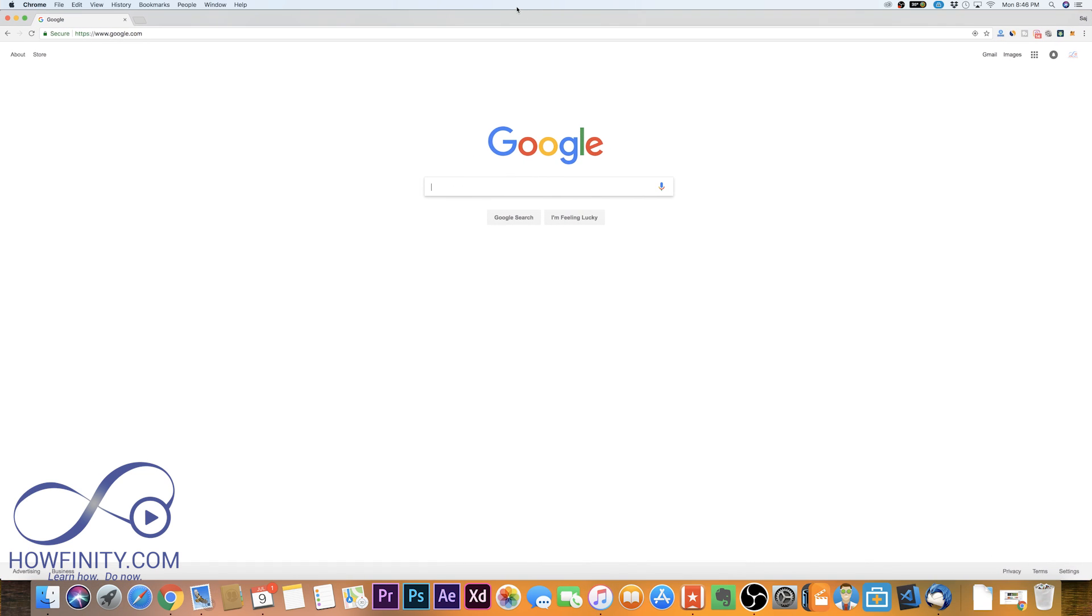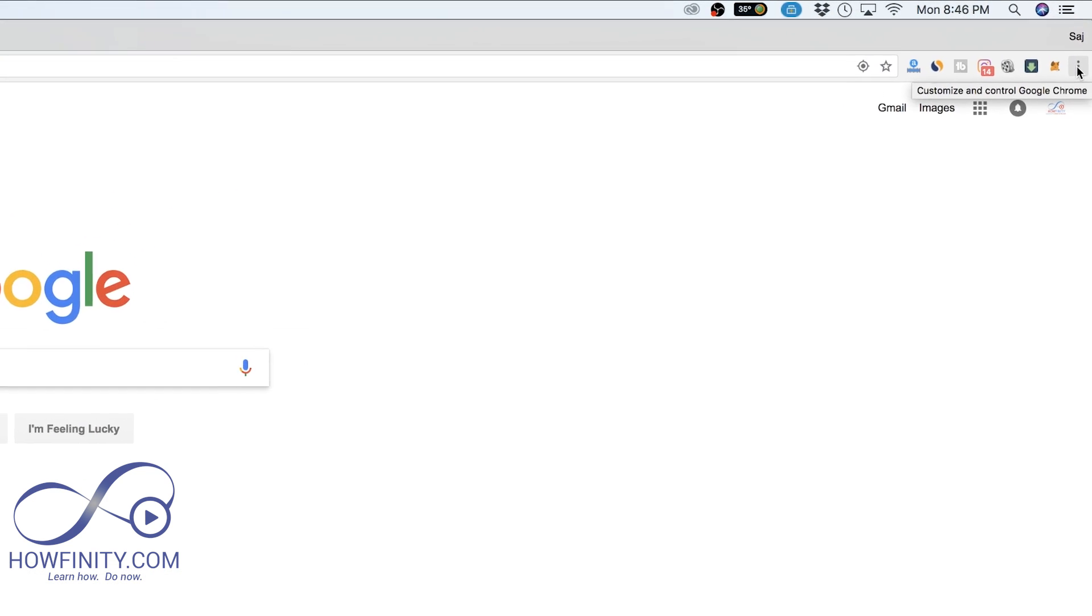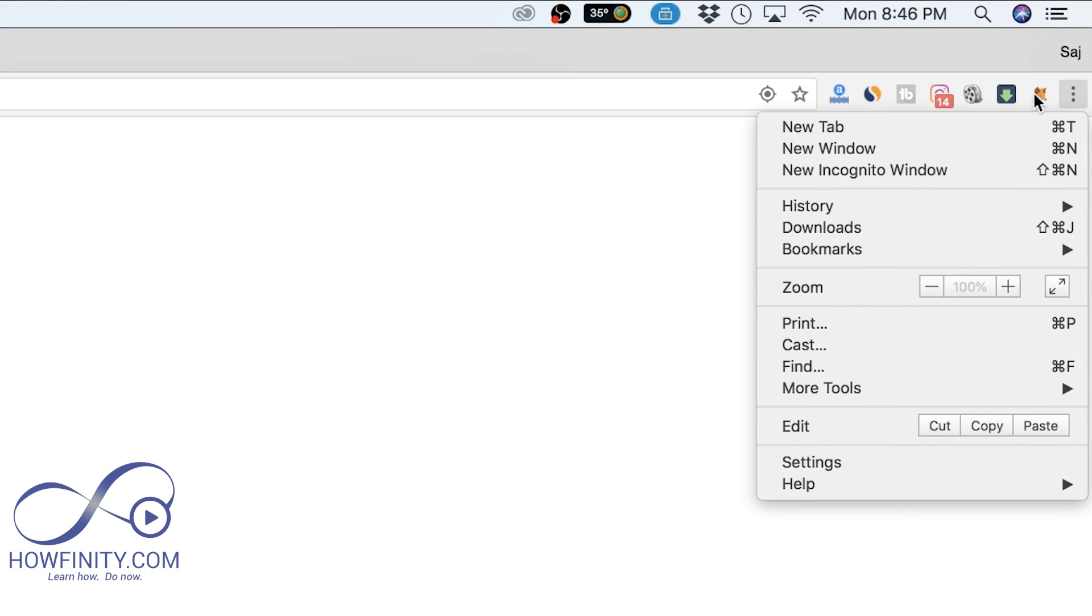Here on my Chrome, I should see these three dots. If you click these, these are all the extensions I'm using next to them.